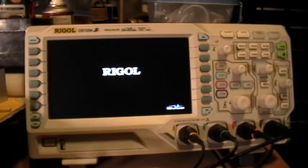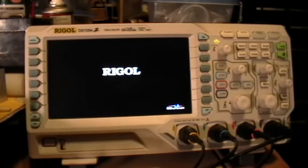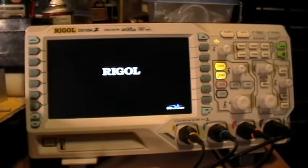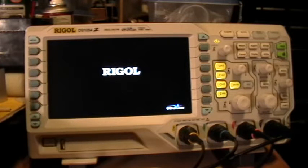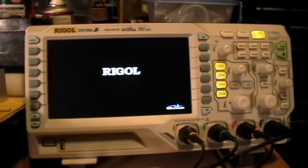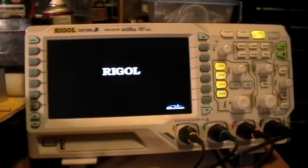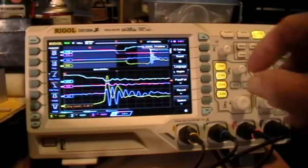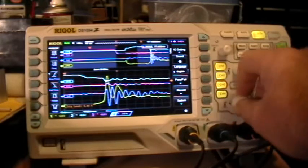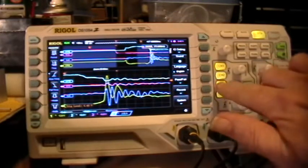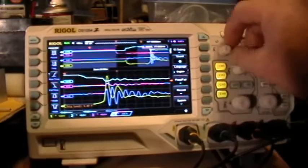So now I've turned the scope back on, it's booting up. I do not have the keyboard lock selected on the scope, in case you were wondering about that. So here we go — we're up now, and it's frozen. It came up frozen.